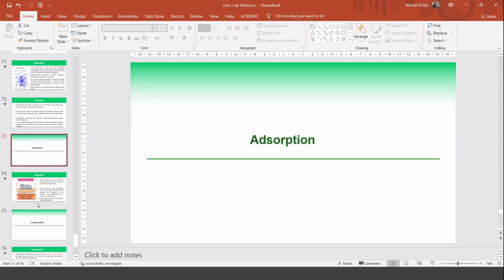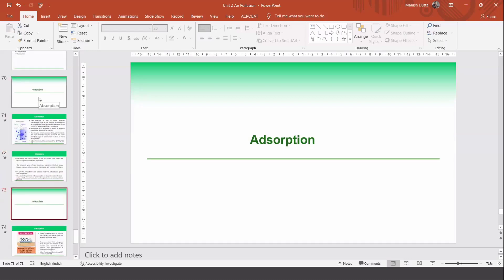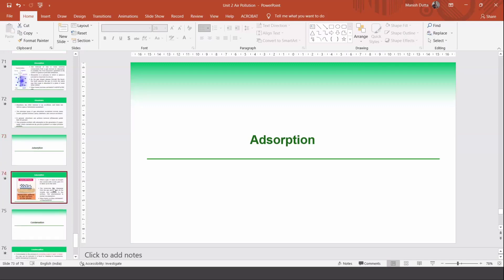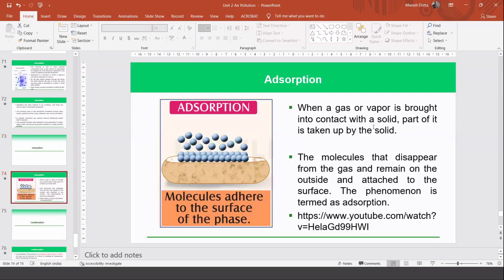Adsorption is different from absorption. When a gas or vapor is brought into contact with a solid — not a liquid — a part of it is taken up by the solid. The molecules are not getting dissolved; they simply remain attached to the solid surface. This process is called adsorption. When adsorption is done, the gaseous molecules get attached to the solid, and whatever comes out of that chamber is clean gas.